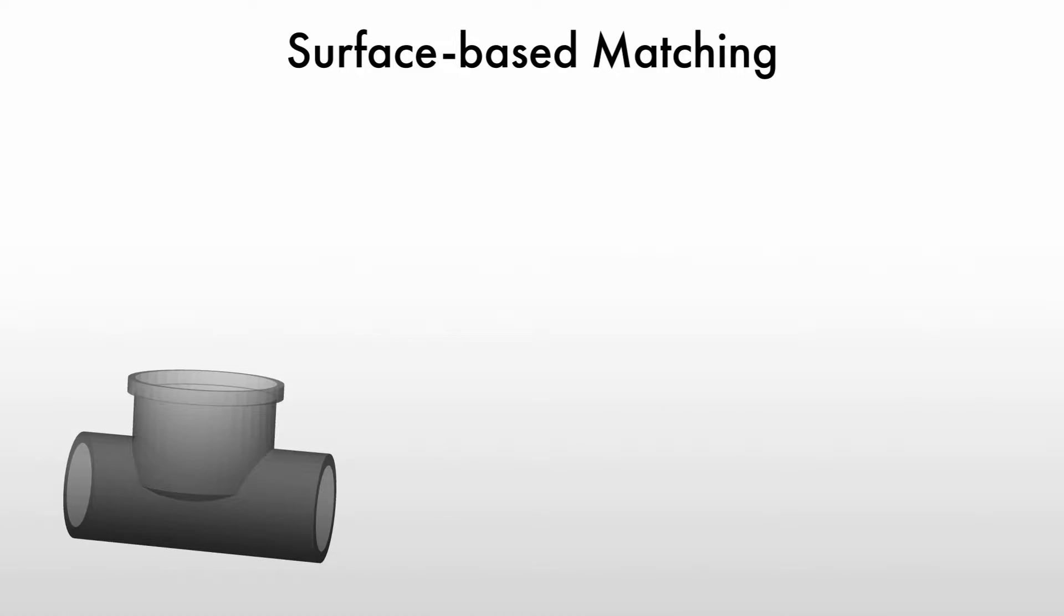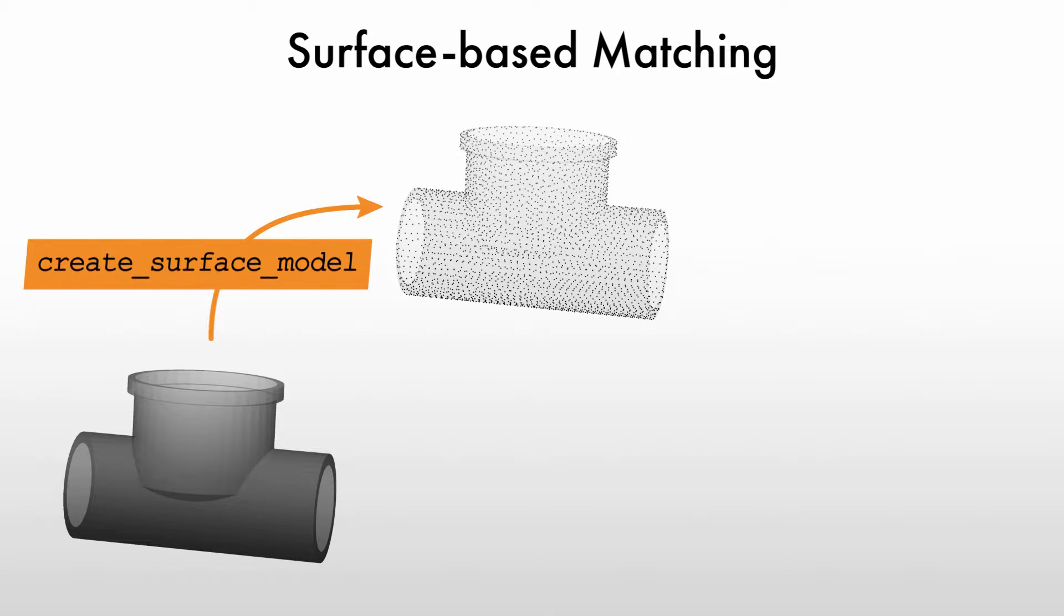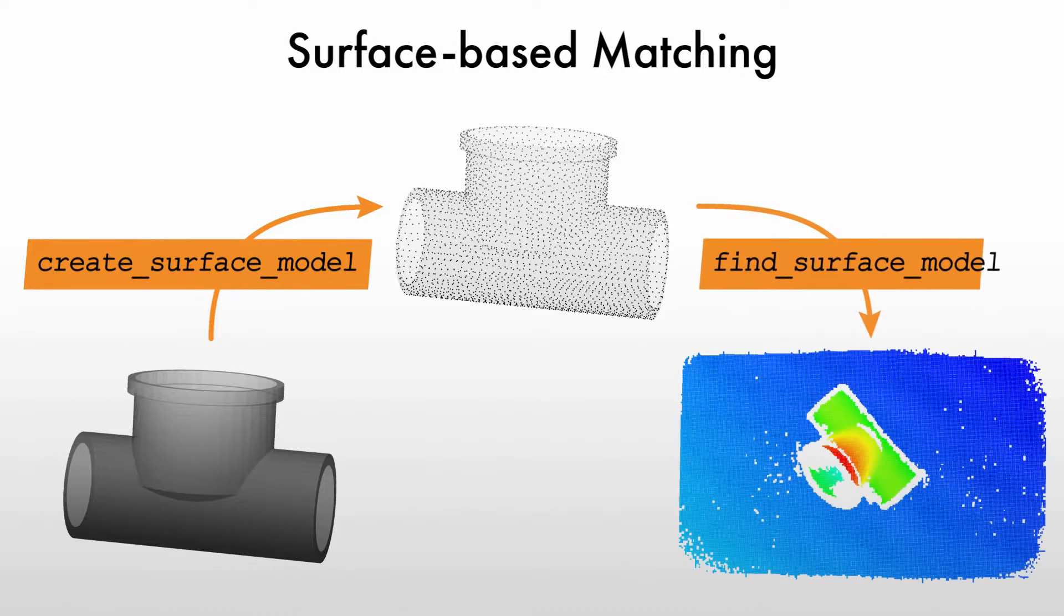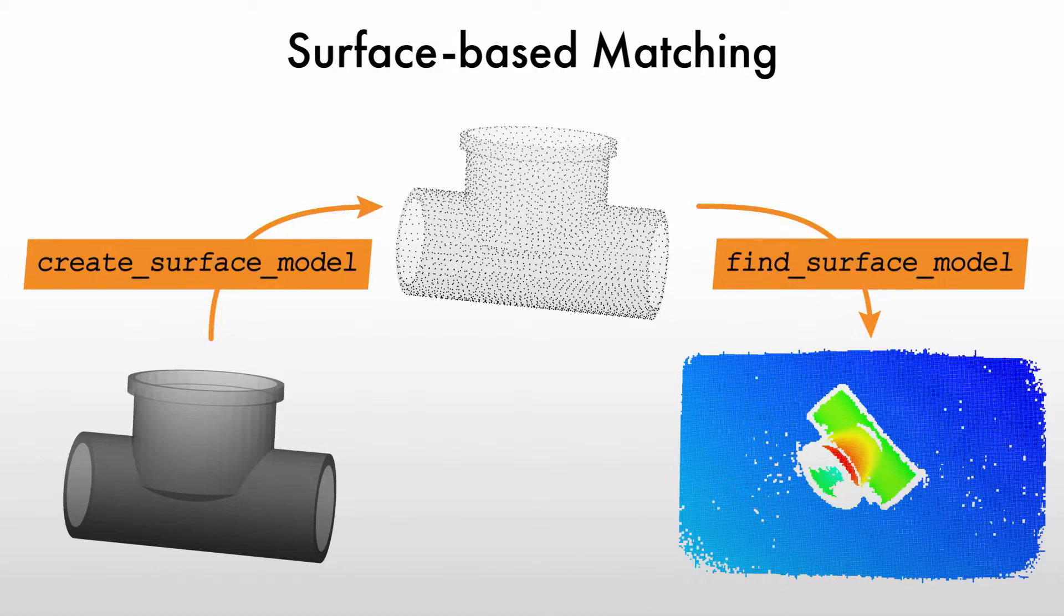Hello and welcome. In this tutorial, we'll take an introductory look at surface-based matching with MVTEC Halkin. The basic concept of surface-based matching is to use a 3D object model to create a surface model. This surface model is then found in a 3D point cloud.